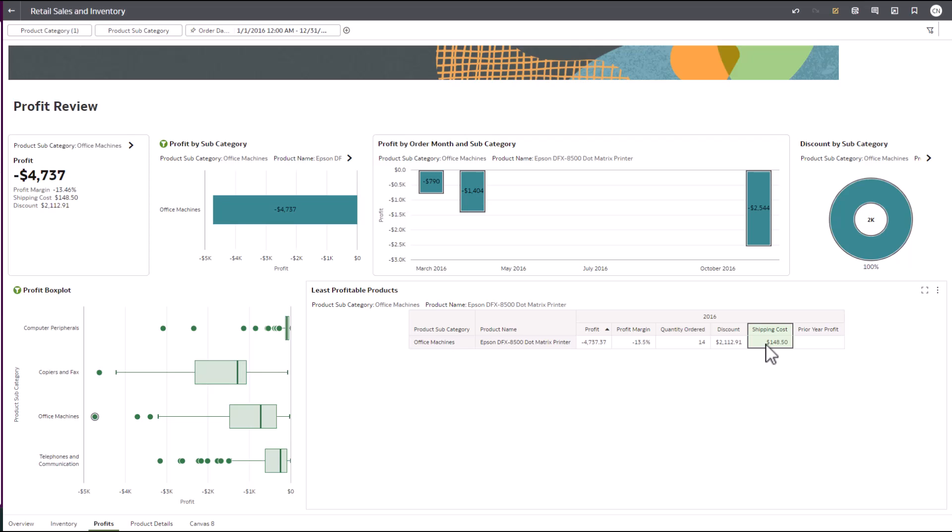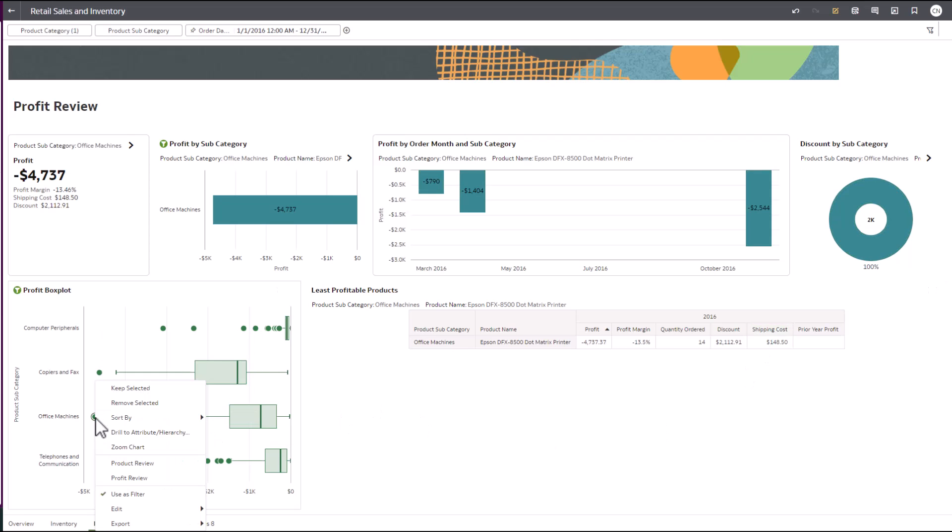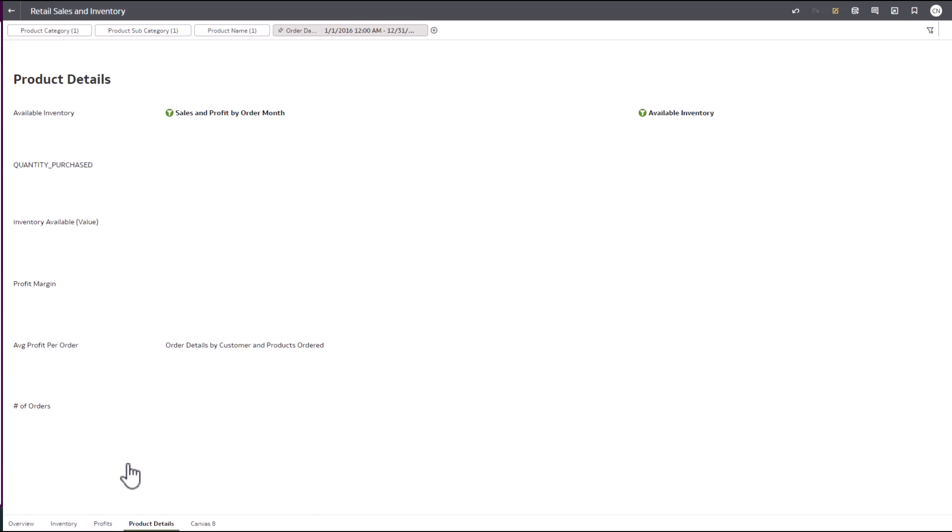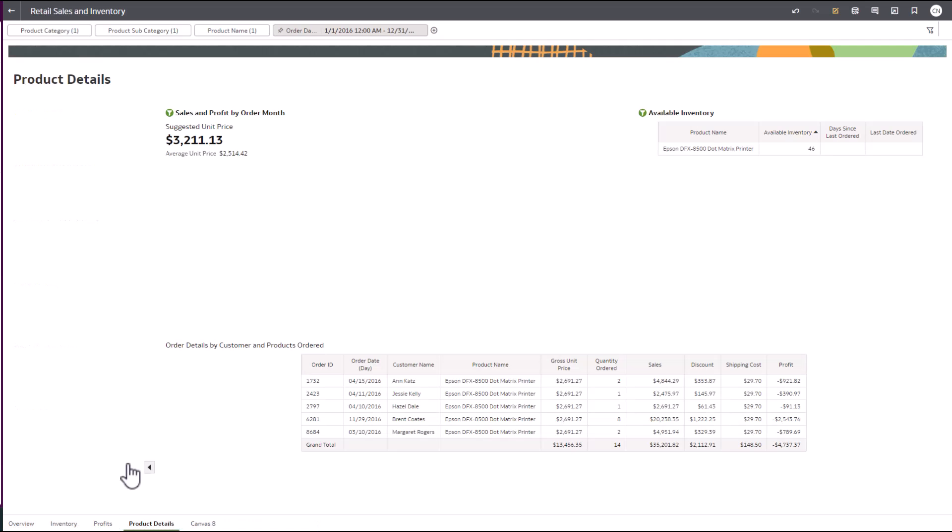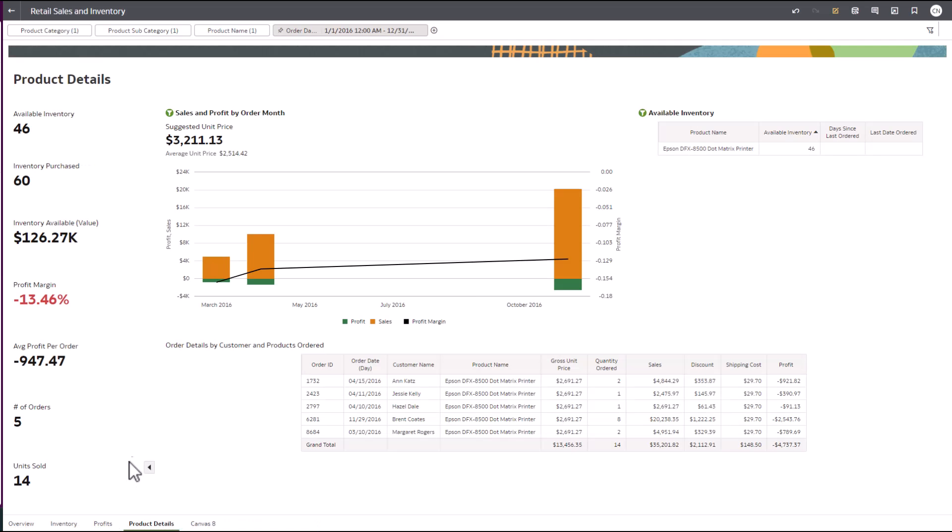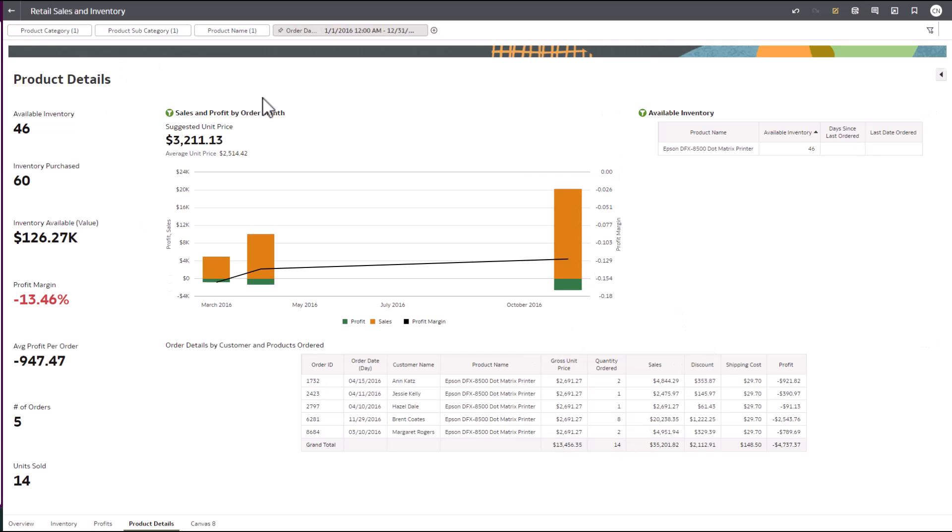Once we find a product that we need to research, we can easily jump to the product review page to get a better understanding what's driving the negative profit. Being able to see the outcomes of these transactions lets us understand how to make better decisions in the future.